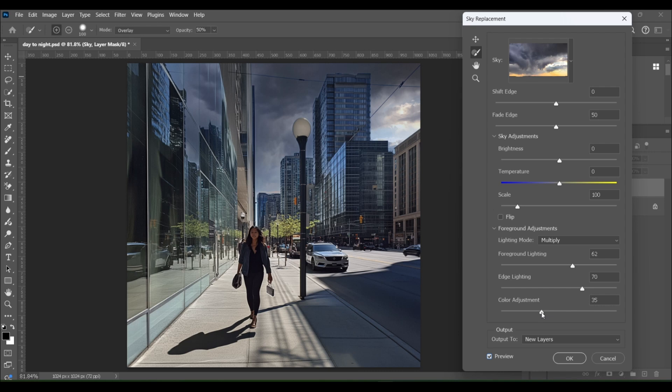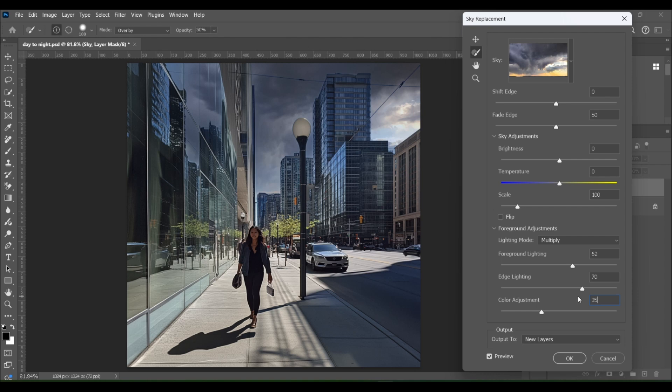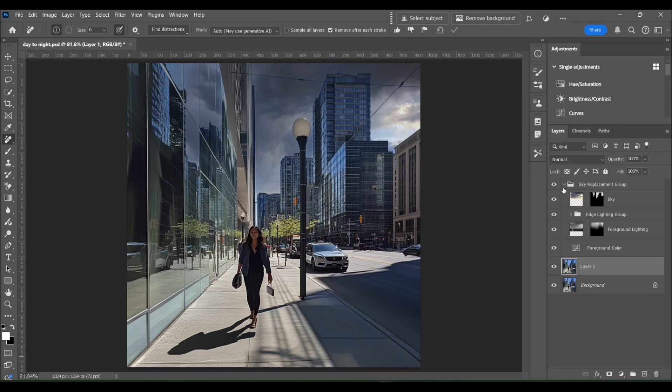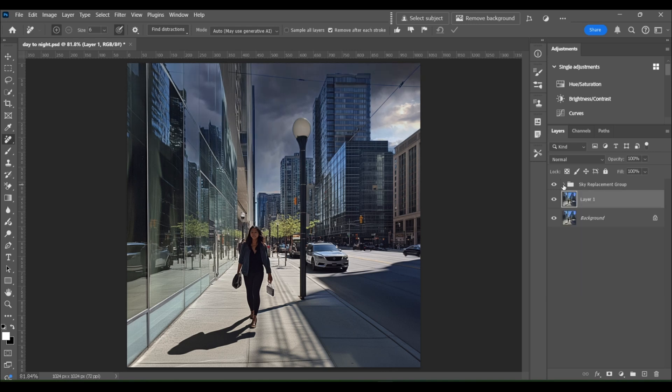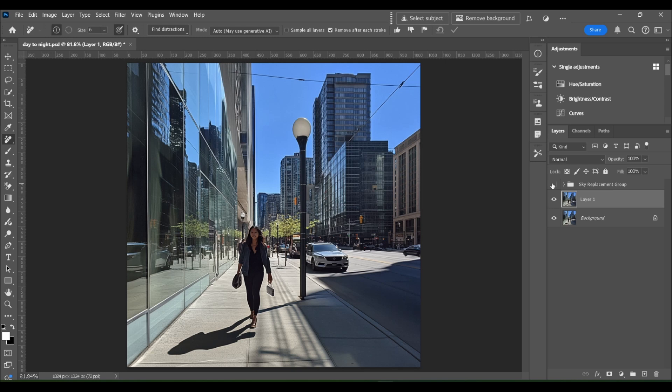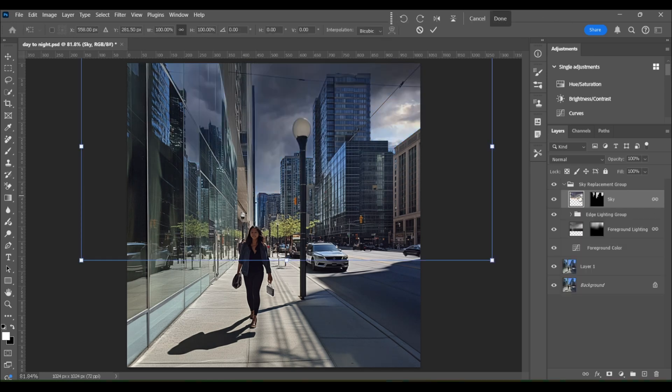So obviously in real life, the sky is going to cast a certain color. So you can turn color adjustment up or down. Here's what it looks like all the way down. And here's what it would look like turned all the way up. I think I'm going to set it around 35. I don't want it to be too strong. And I think that looks good. Down here, you're going to want to choose output to new layers. By doing that, every single adjustment that was necessary to put the sky in is here on its own layer. So you can click the sky itself on and off, any lighting adjustments, the foreground lighting in the sky, etc. And it's all neatly packaged in one single sky folder.